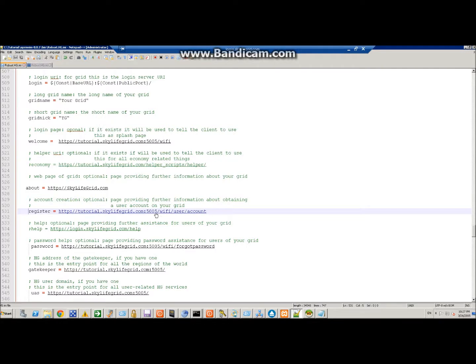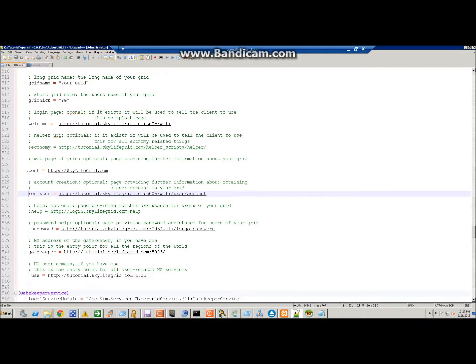and then the port for the public port, which in this case is 5005 slash Wi-Fi user account, and then you have to set for passwords so people can recover their passwords.